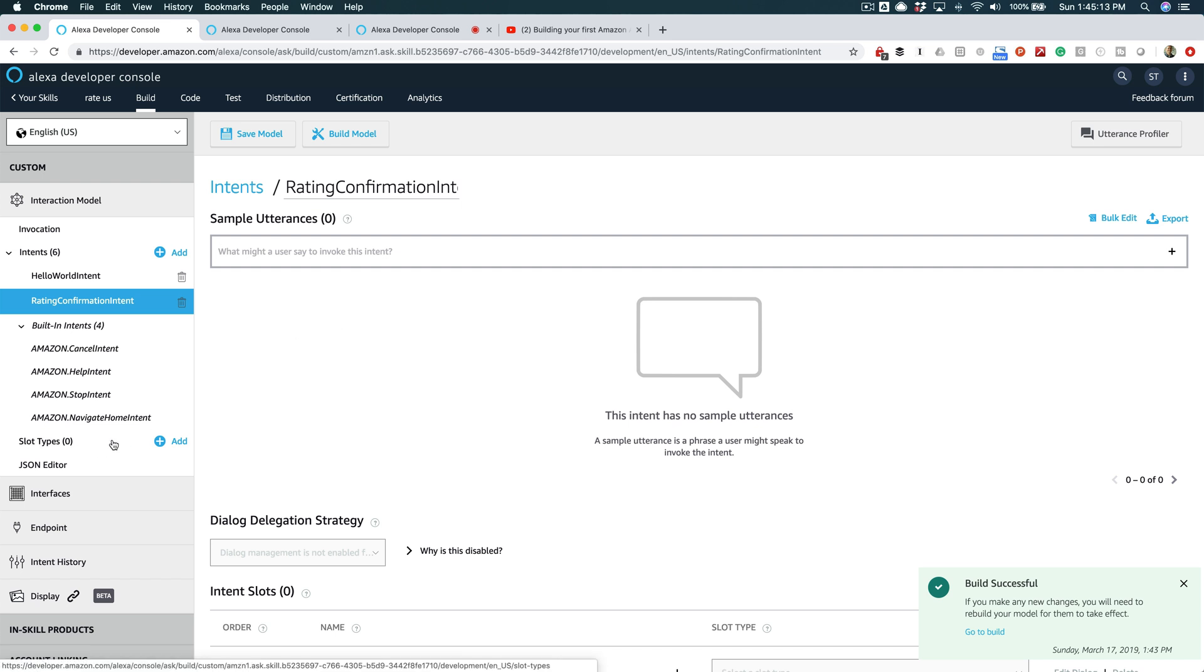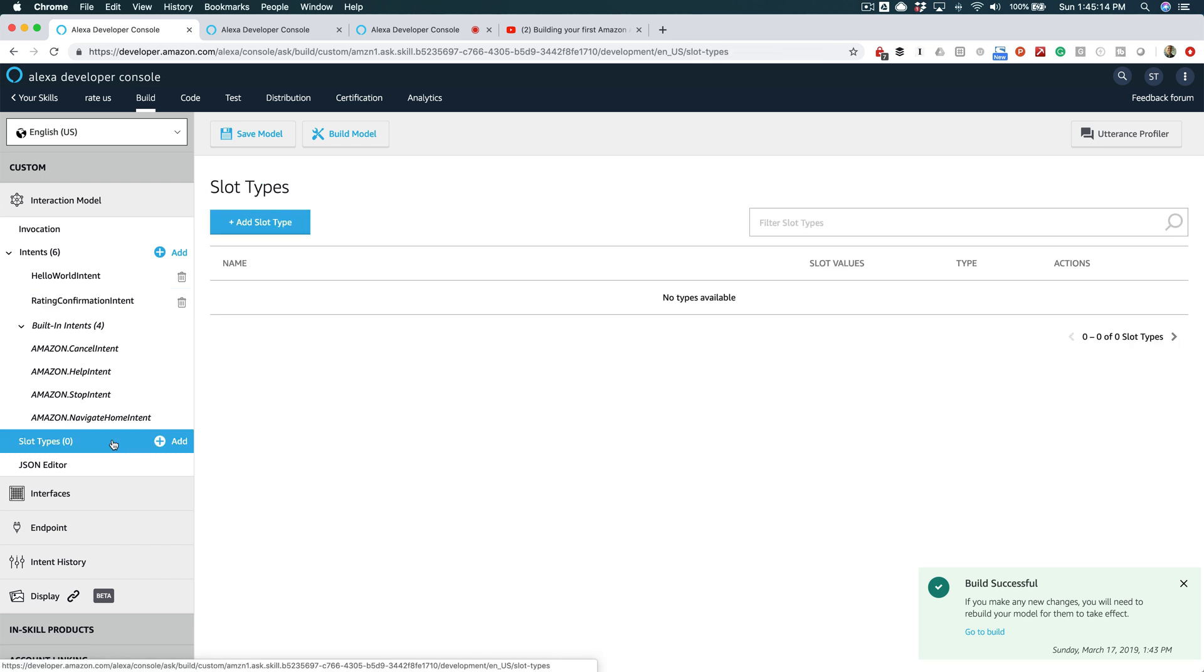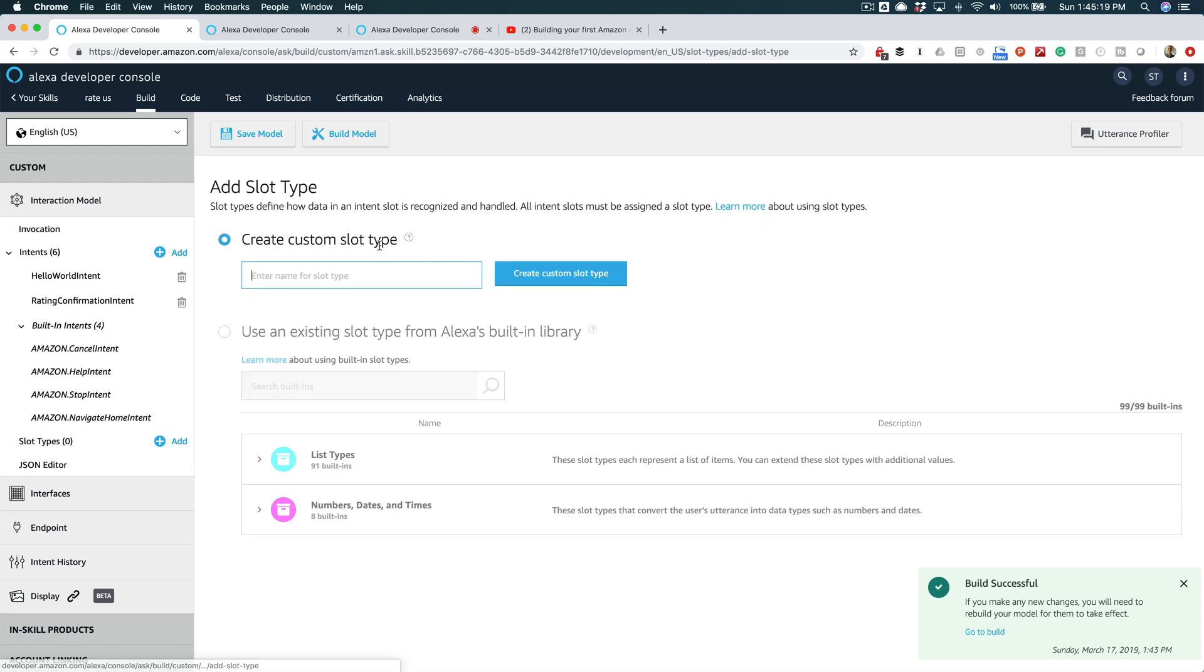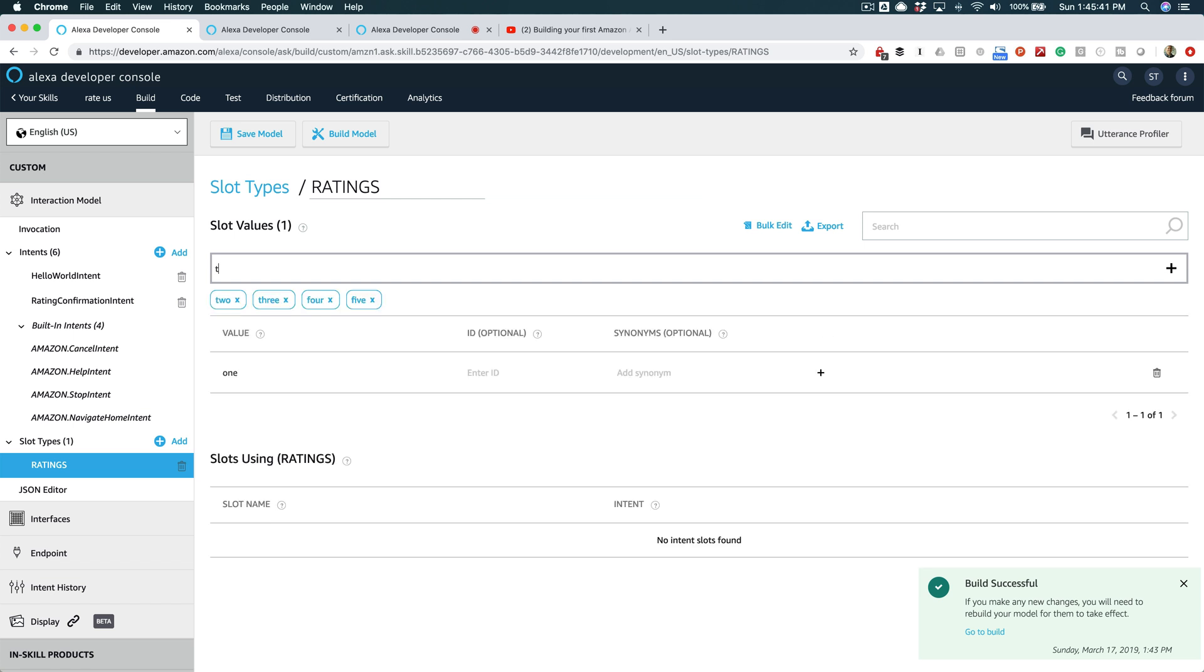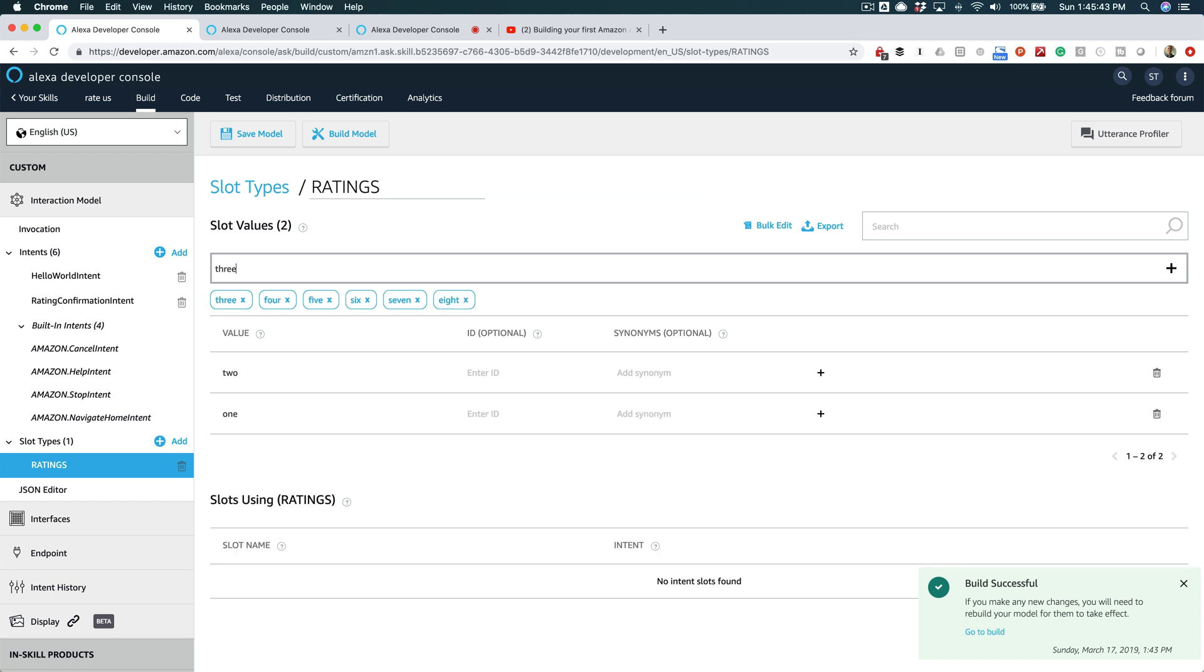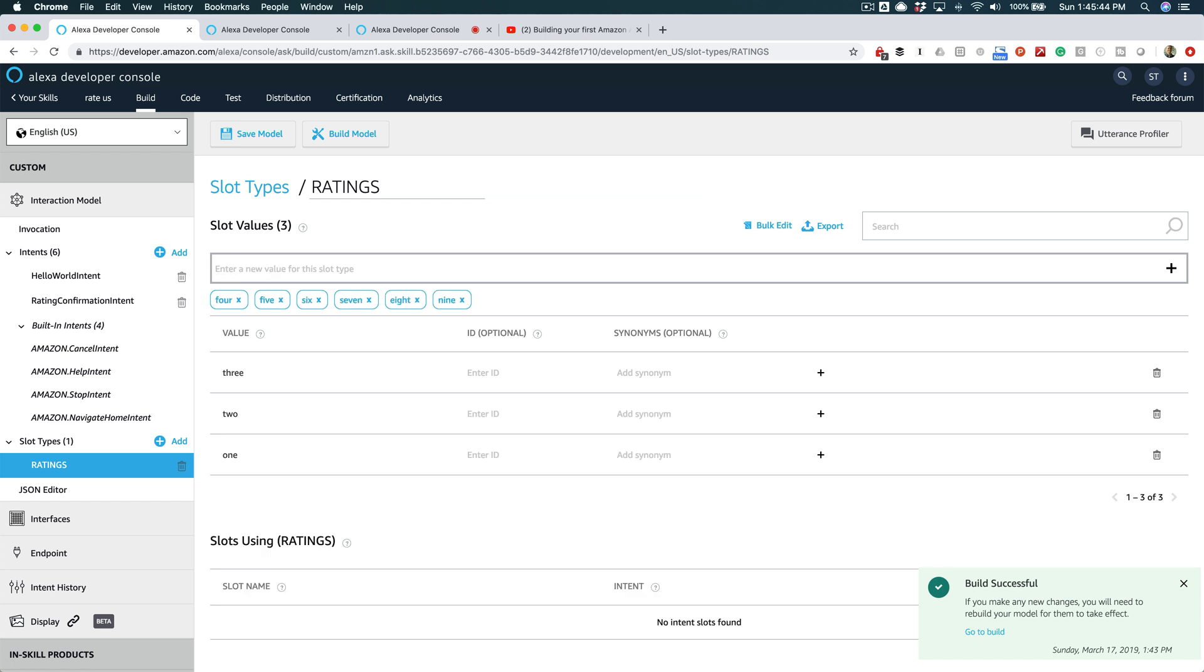So we're gonna go over here to slot types, and I'm gonna add a slot type. I'm gonna call the slot 'Ratings.' The slot values—we're gonna have one, two, and three. And we're gonna add an ID for each of these, and I'll show you what that does in a minute. So this is the numeric value that we want for our rating.